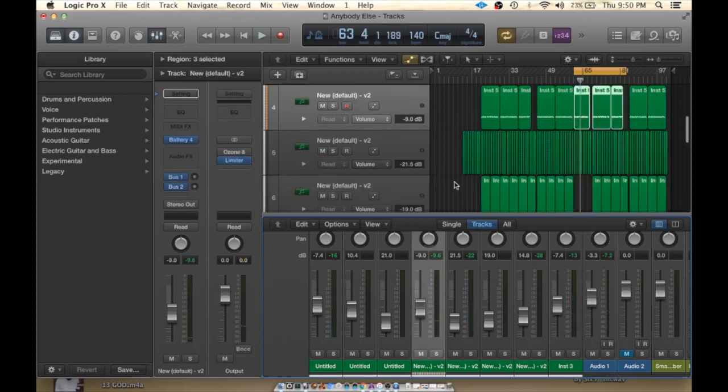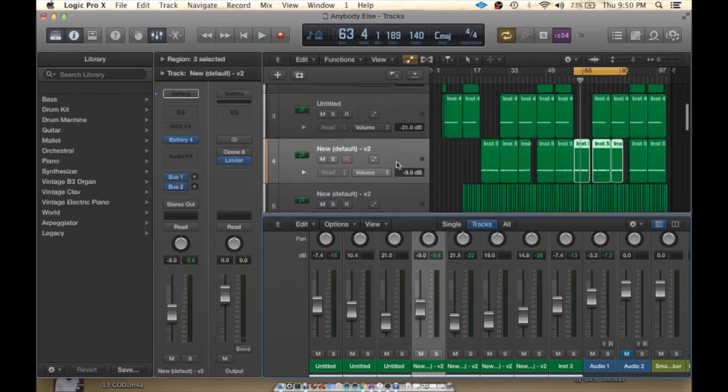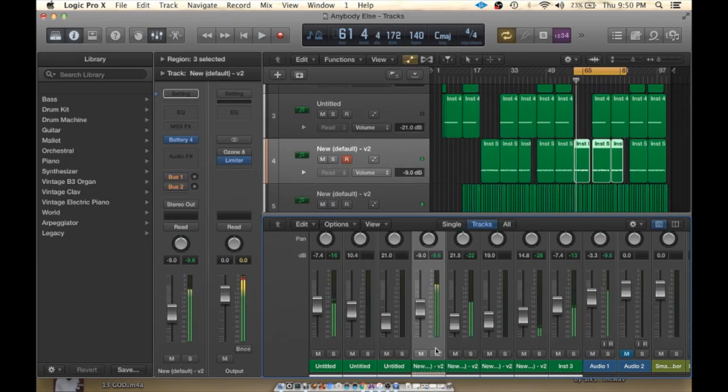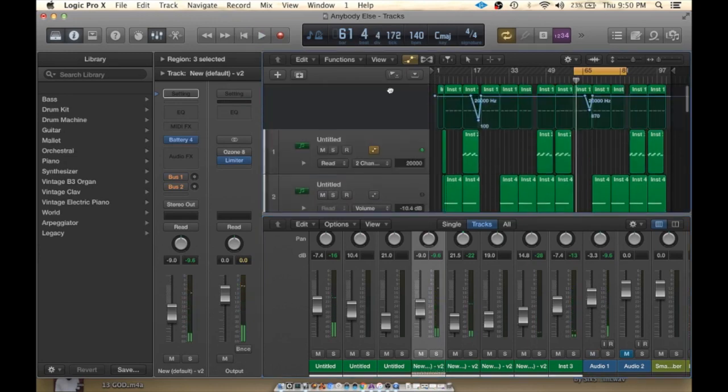So the first thing I like to do, identify where your kick and snare is. I'm going to move that right up top.